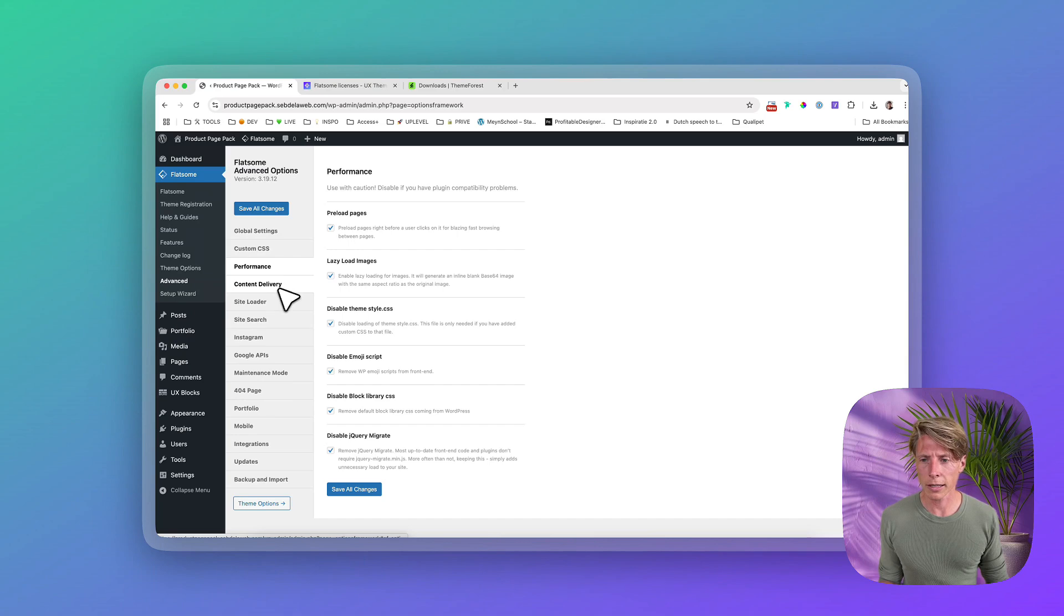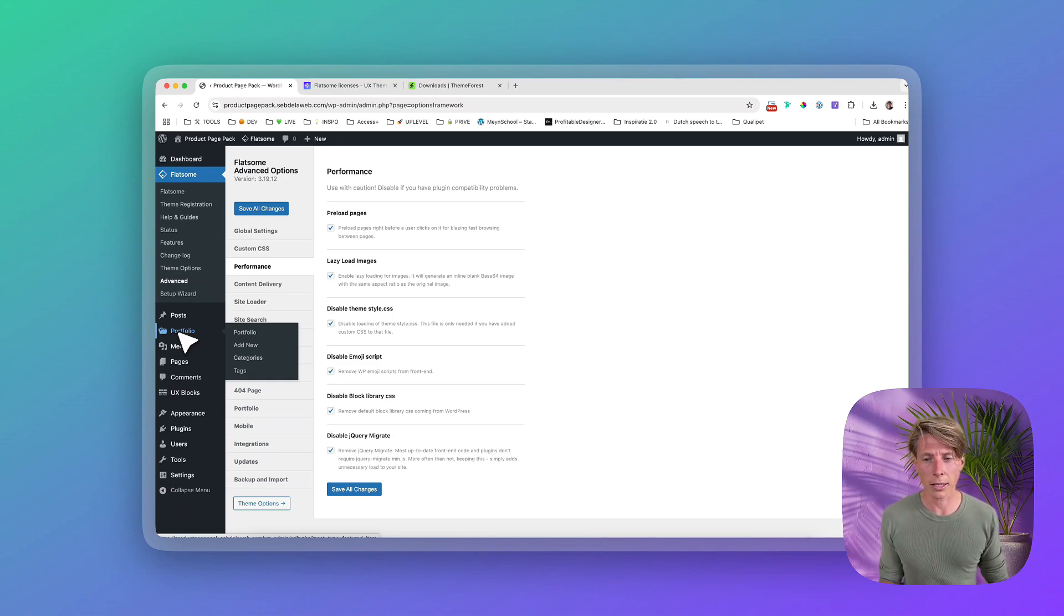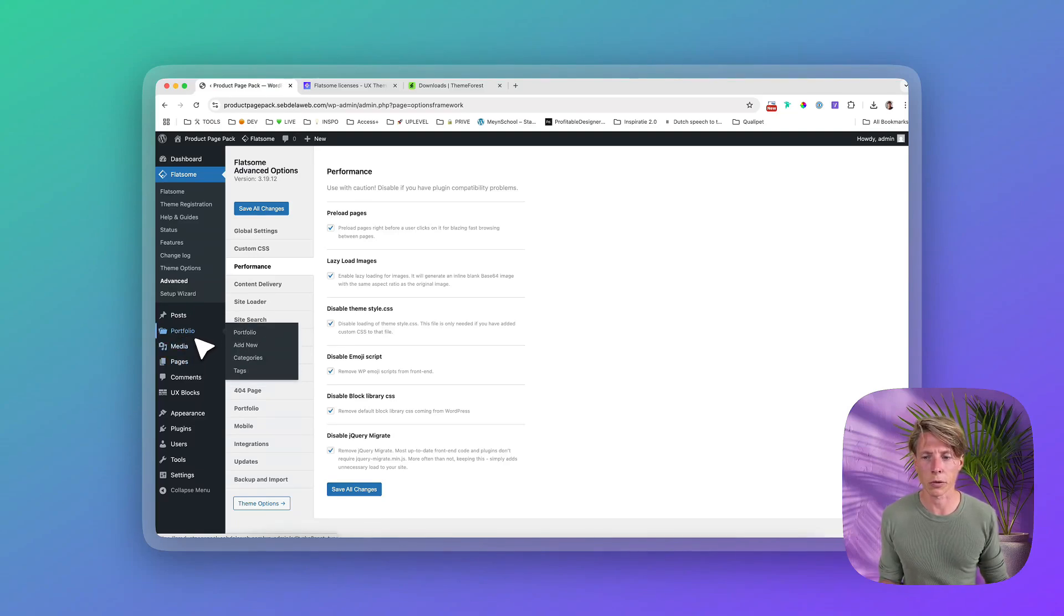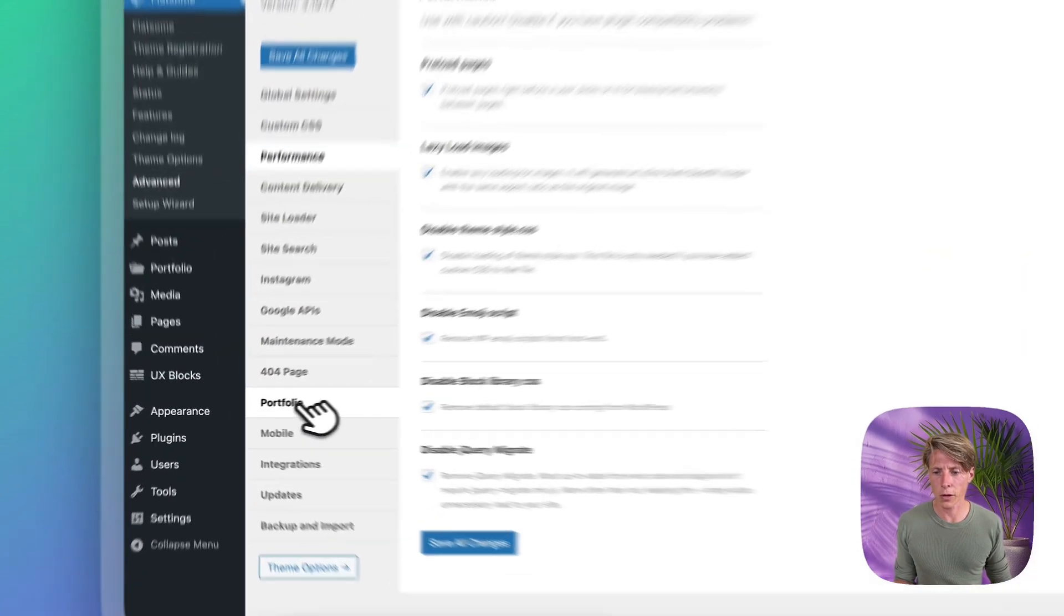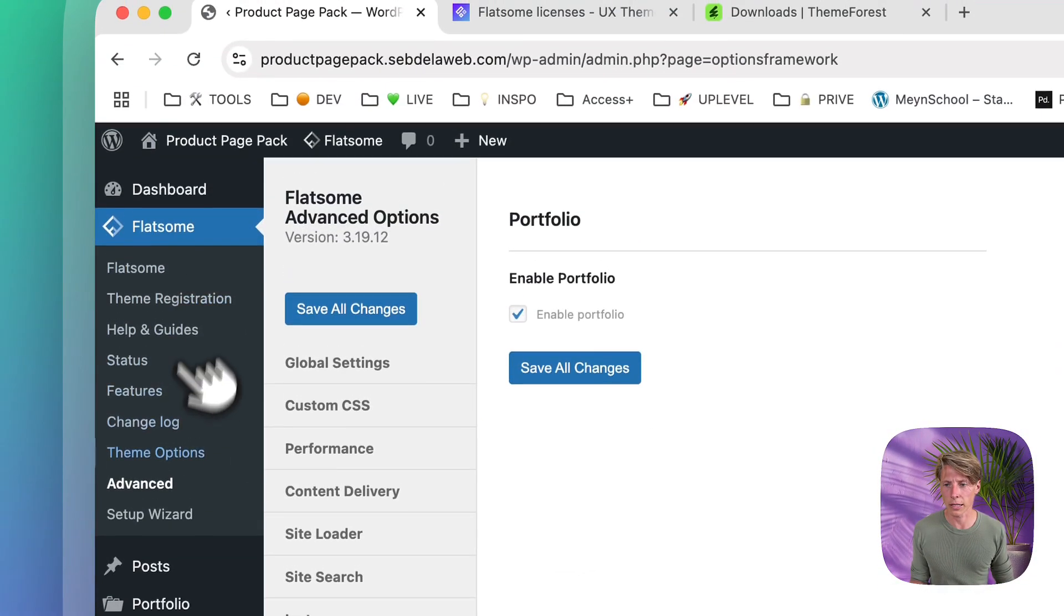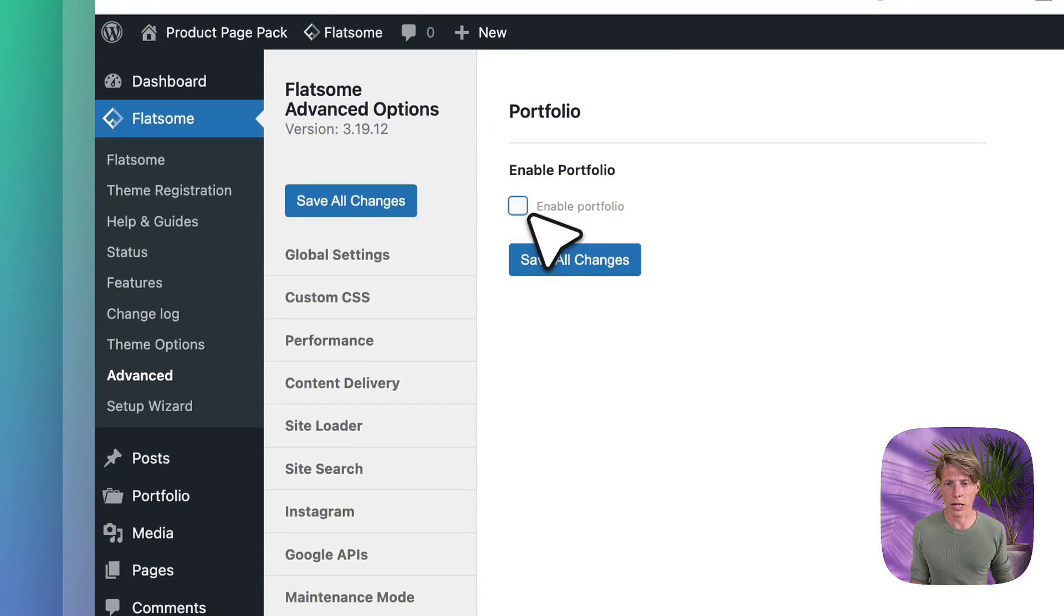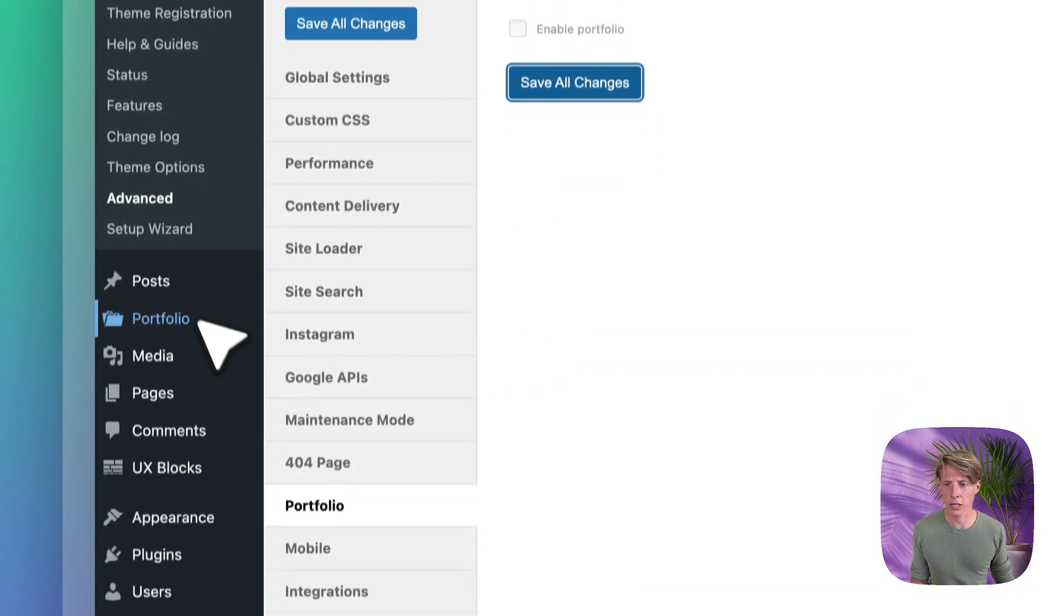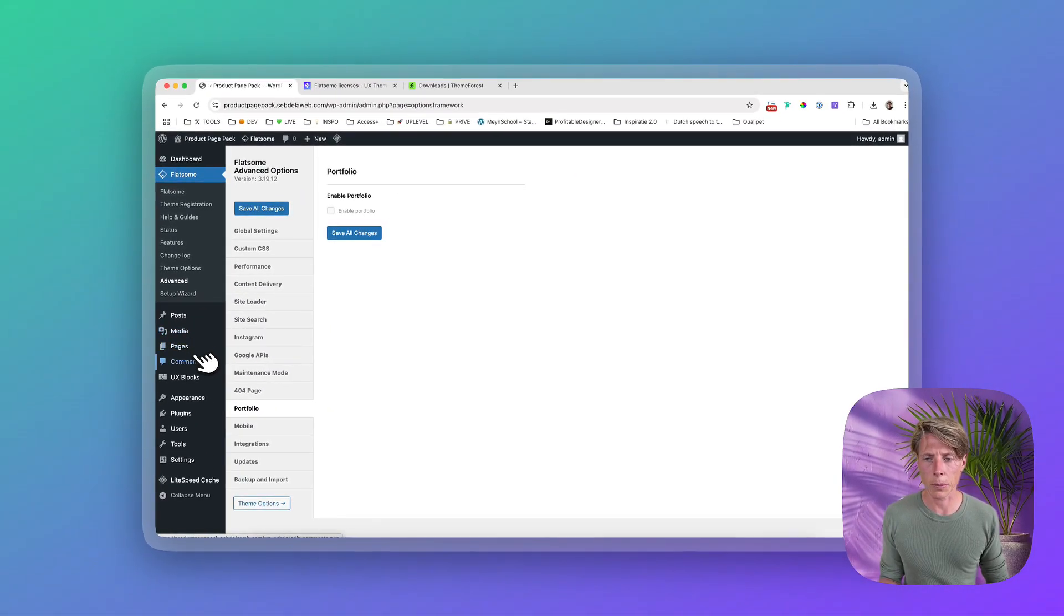One other thing that I'd like to show you is that portfolio is one of the options within the Flatsom theme, but I don't like the portfolio functionality. And I'm not using it a lot because I don't create a lot of portfolio websites. So to disable this, just go to the portfolio section, also within the Flatsom Advanced. And then you can just disable this check mark, save all changes. And then when you refresh, the portfolio option will be disabled.